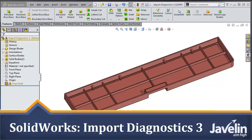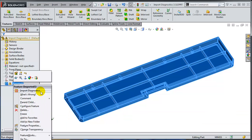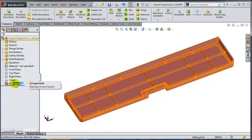This is Alim from Javelin with the third video from the series dedicated to the import diagnostics tool — how to use import diagnostics for healing topological errors on imported geometry. I have a very interesting case in front of me. The model has been posted on SolidWorks forums by David Bernick. Thank you, David. Let's see what the problem is.